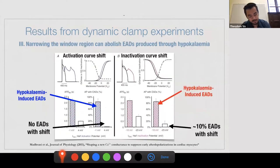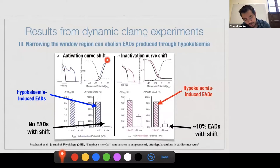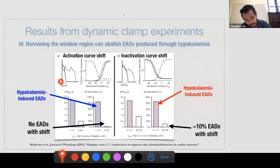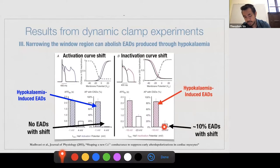The third experimental result is that narrowing the window region can eliminate EADs produced through hyperkalemia. Hyperkalemia induces an unhealthy rhythm with EADs; shifting the activation curve right to narrow the window region eliminates the EADs and restores the healthy action potential. An activation shift of five millivolts essentially wipes out the EADs, whereas an inactivation shift by the same amount only reduces EAD occurrence from about 85% to about 10% of the time.